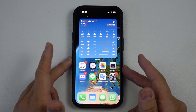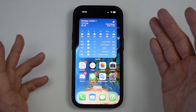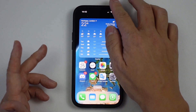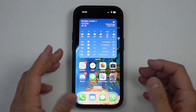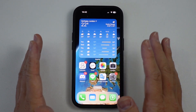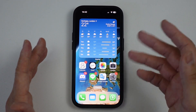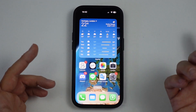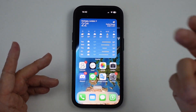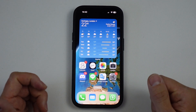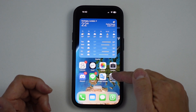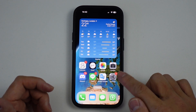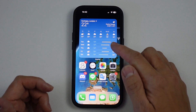Hey everyone, today I'm going to show you how to upgrade your iPhone to iOS 17. This is going to take us to the latest version of the operating system at the time of recording, and I'm going to show you the full process on my iPhone 14 Pro. The first thing I'm going to do is go to the Settings icon — there's this gray icon here.